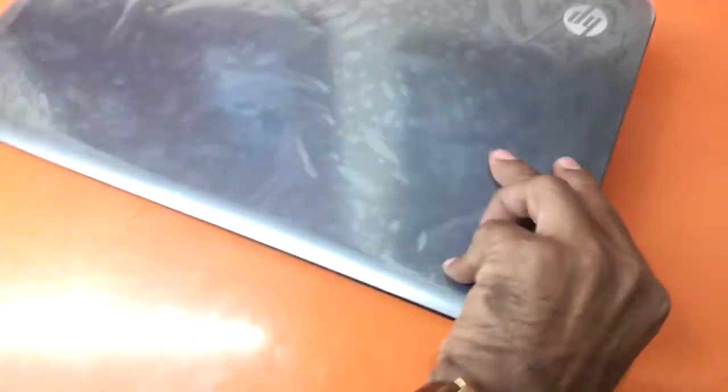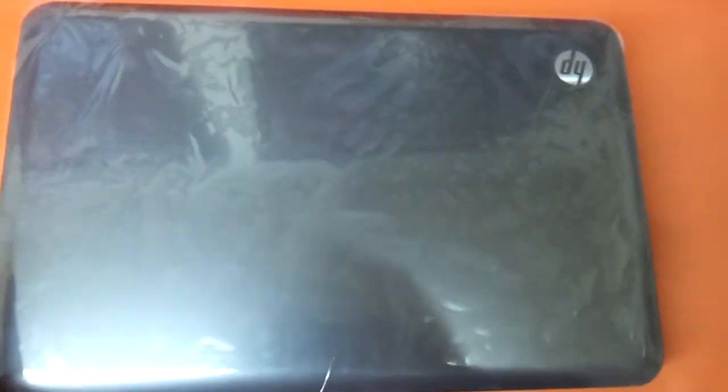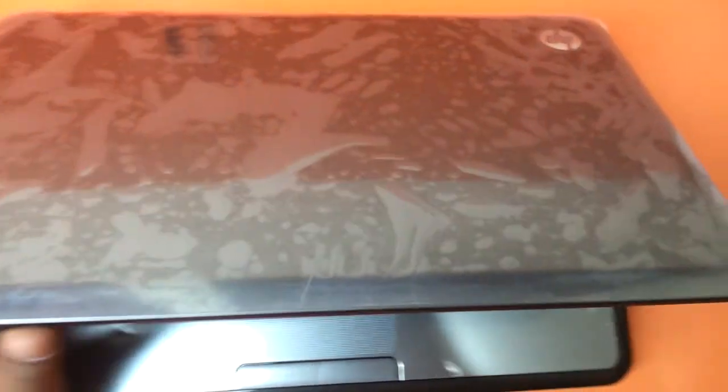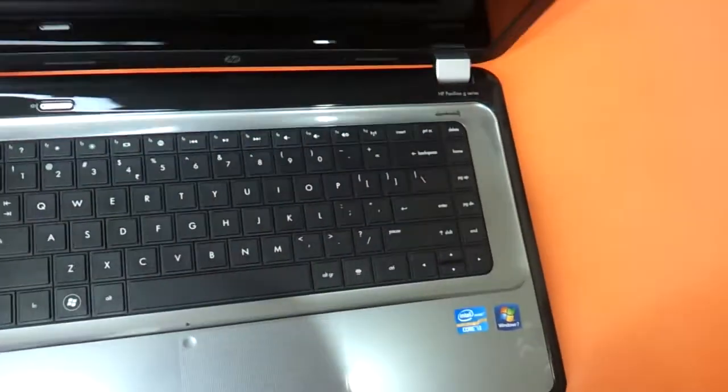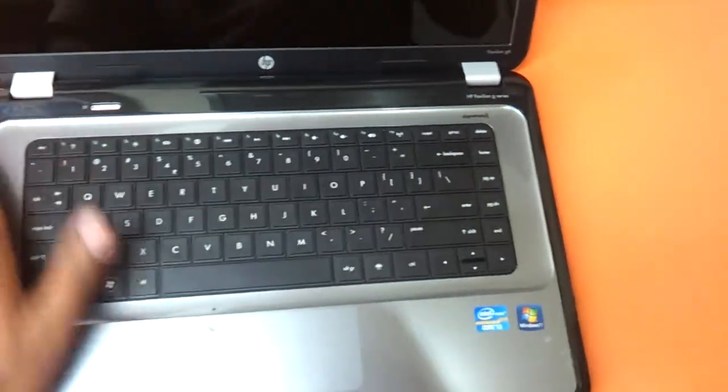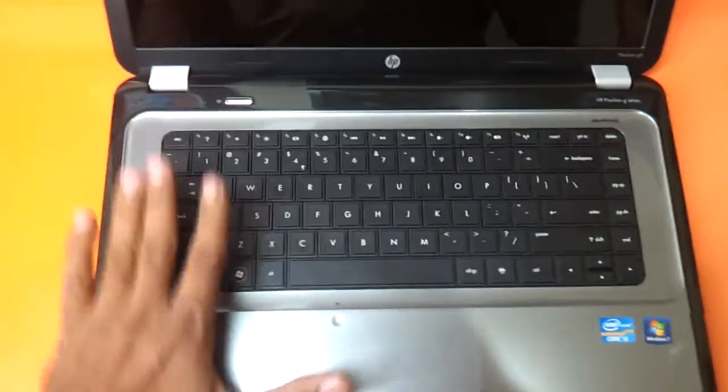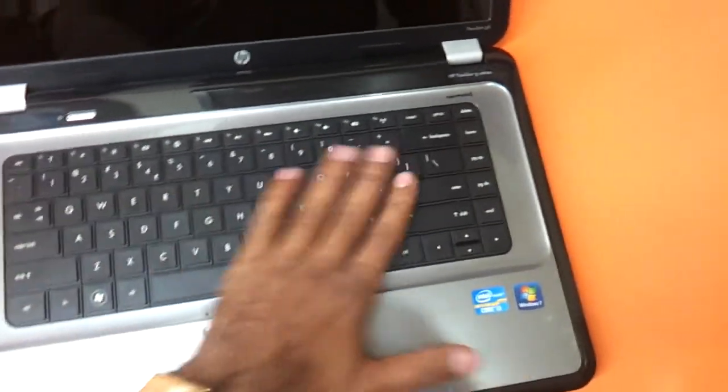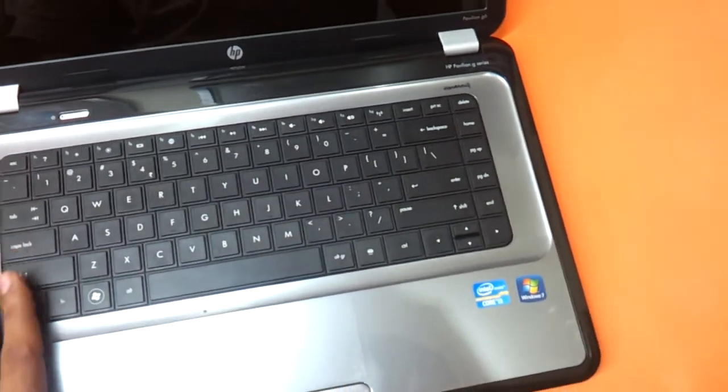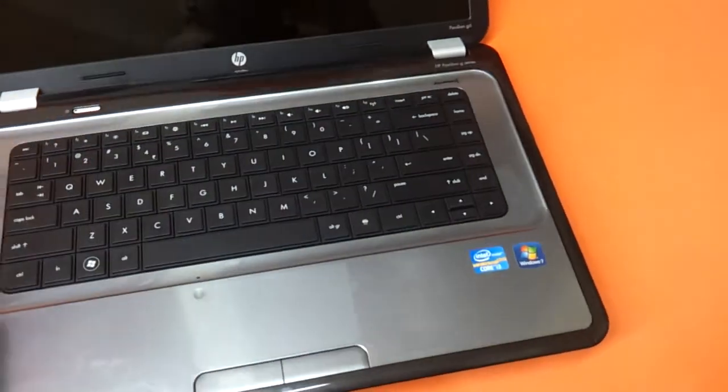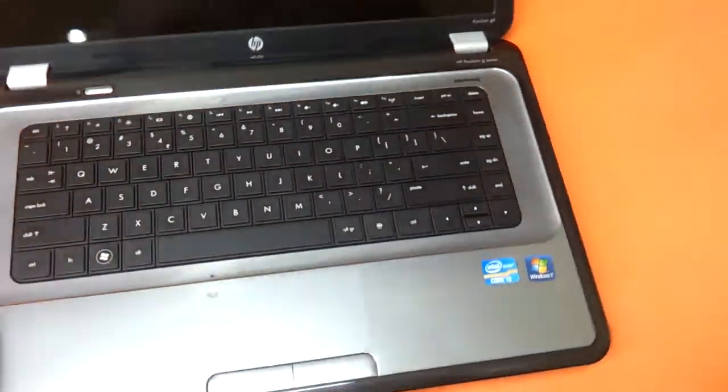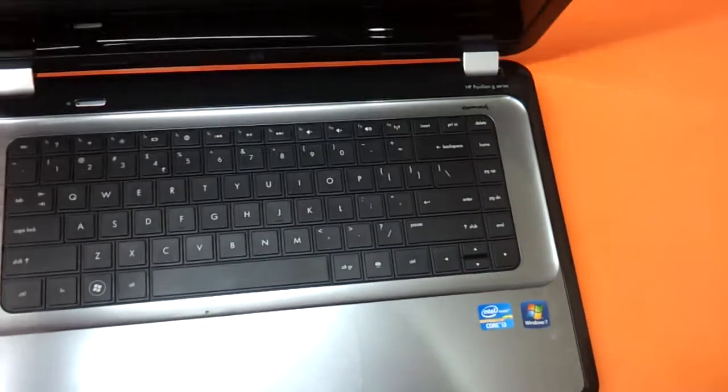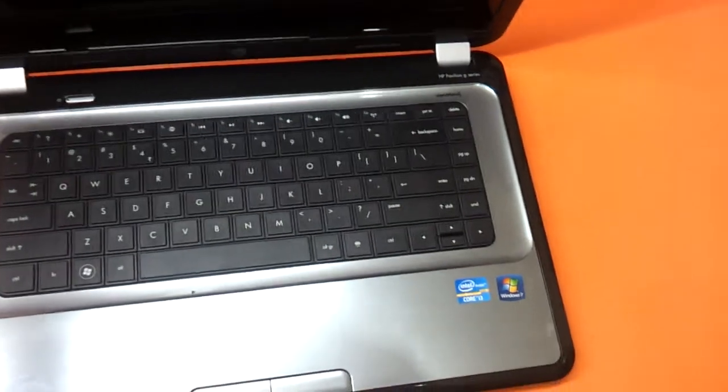Price given starting from 28 odd thousand rupees, the G6 Pavilion offers you good value for money actually, but for the keyboard and the laptop being a little on the thicker side, it's not all that slim to be precise.